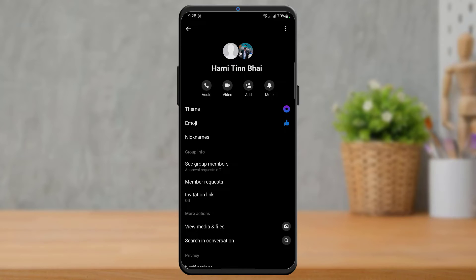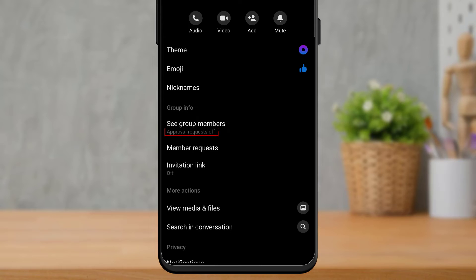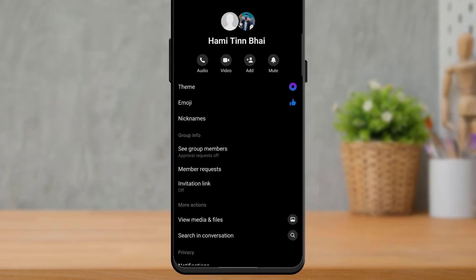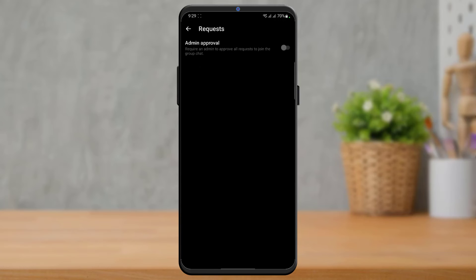On this page you can see an option called 'See Group Members,' which shows 'Approval Request: Off.' You want to select the option called 'Member Request.' You will only be able to see this option if you have administrator permission, so make sure you are the admin of the group.